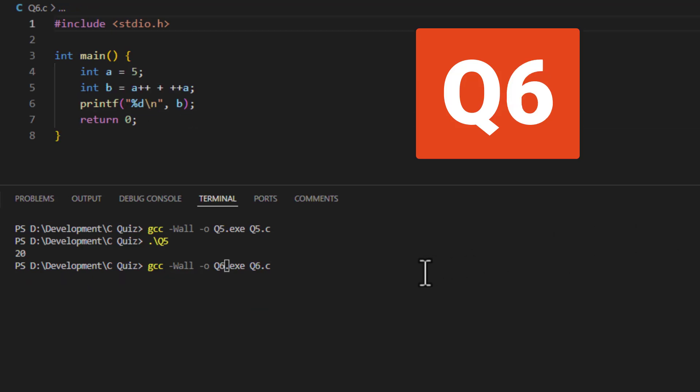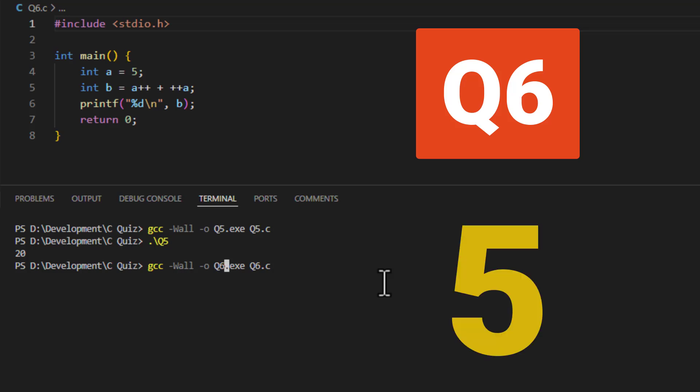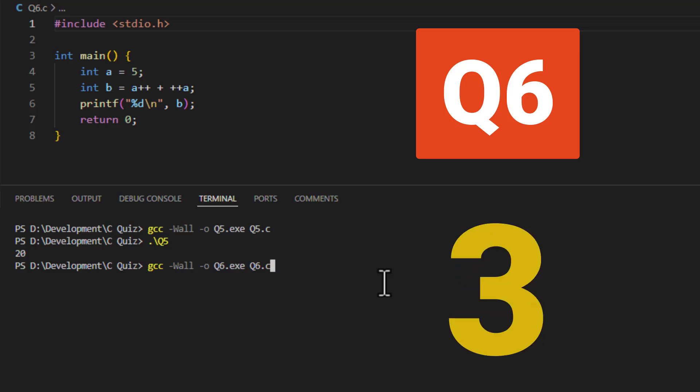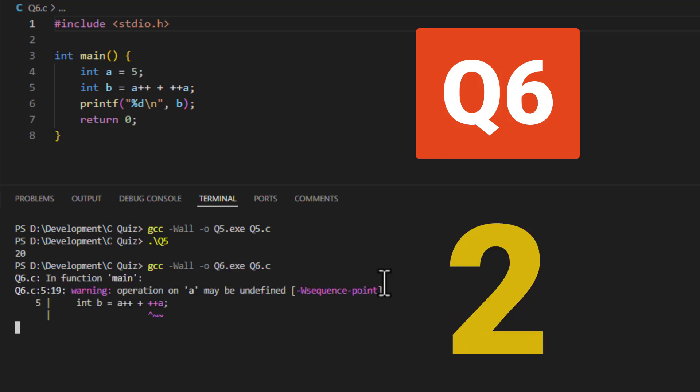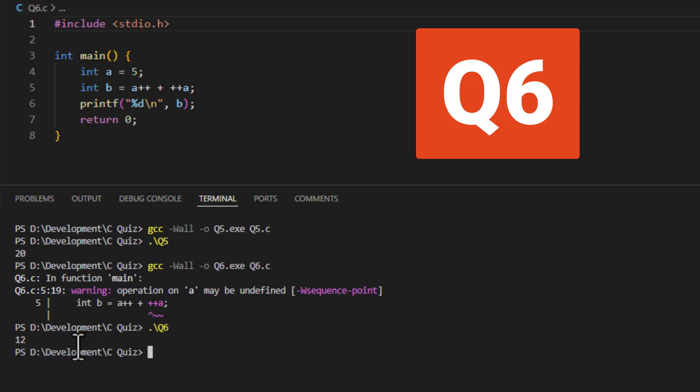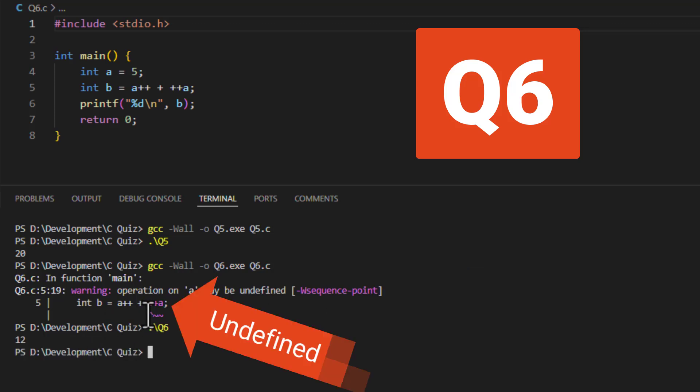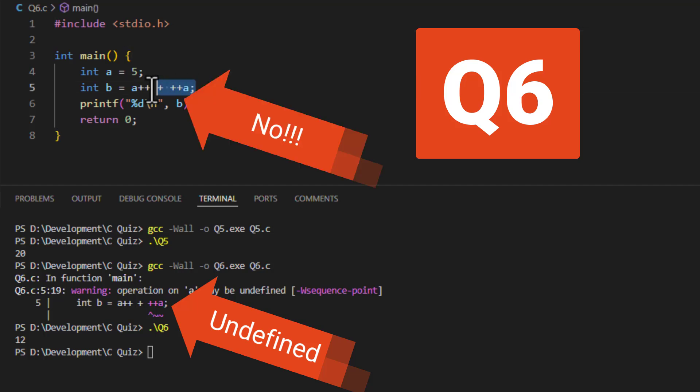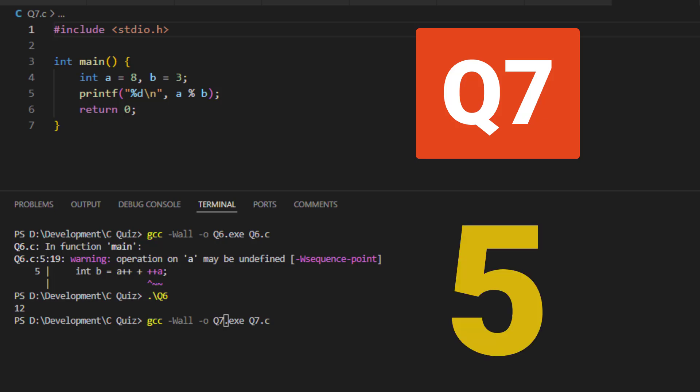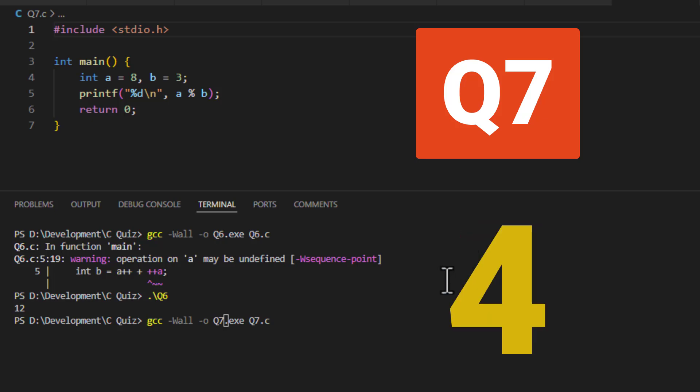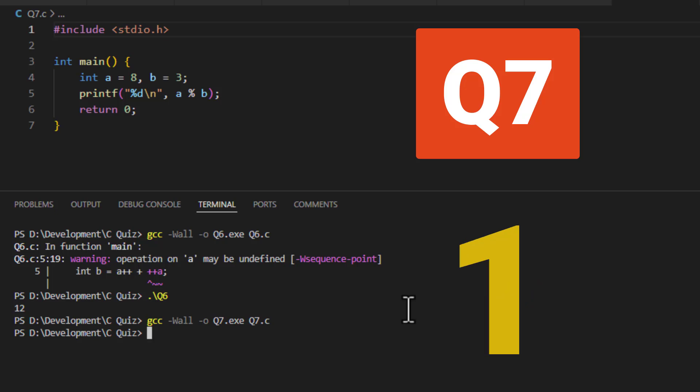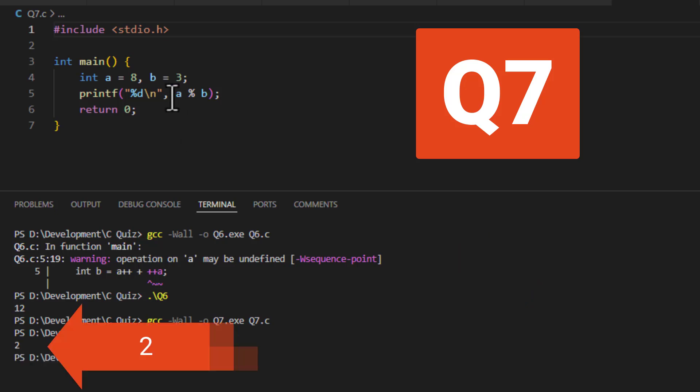How about this one? It returns 2, because it's a remainder operation.